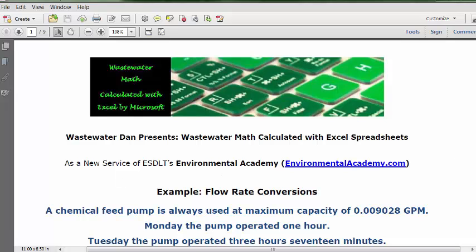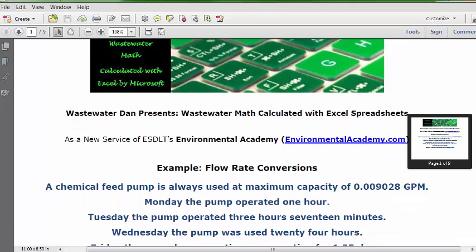Wastewater Dan presents Wastewater Math, calculated with Excel spreadsheets, as a new service of ESDLT's Environmental Academy at environmentalacademy.com. Today's example: flow rate conversions.